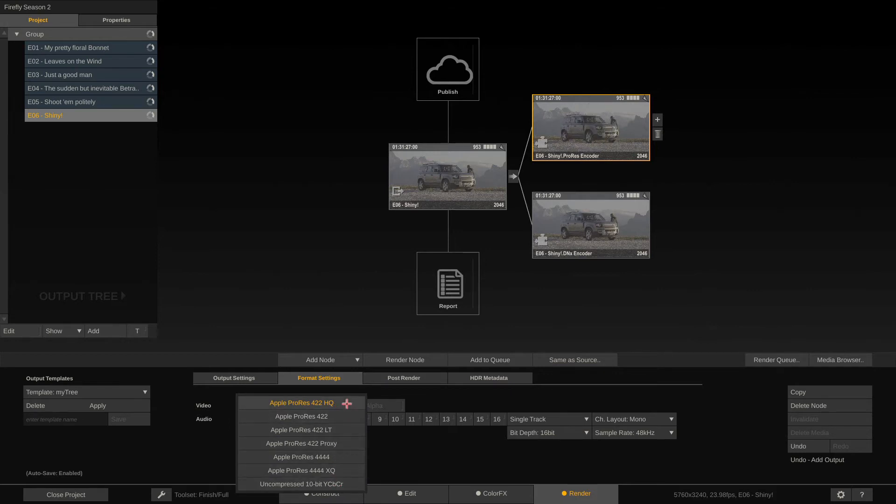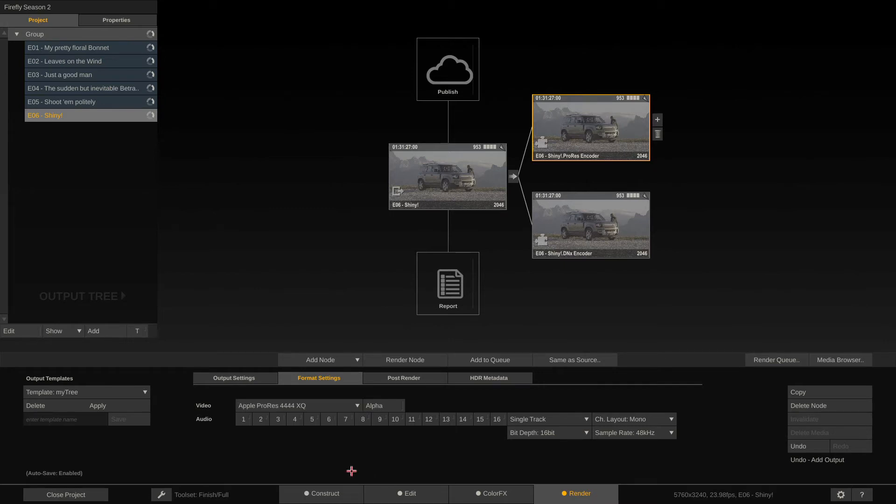Since we're dealing with pretty high resolution files here, I'll choose the best there is, which is Apple ProRes 4444 XQ and enable all the audio channels needed.